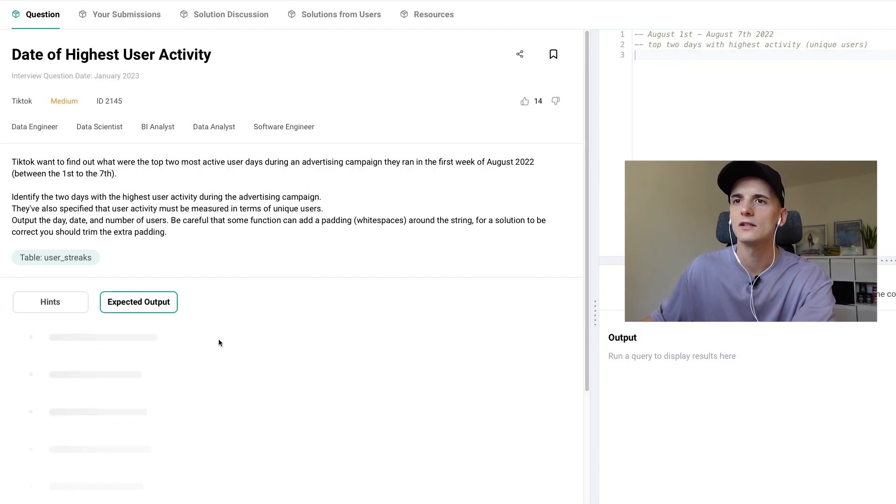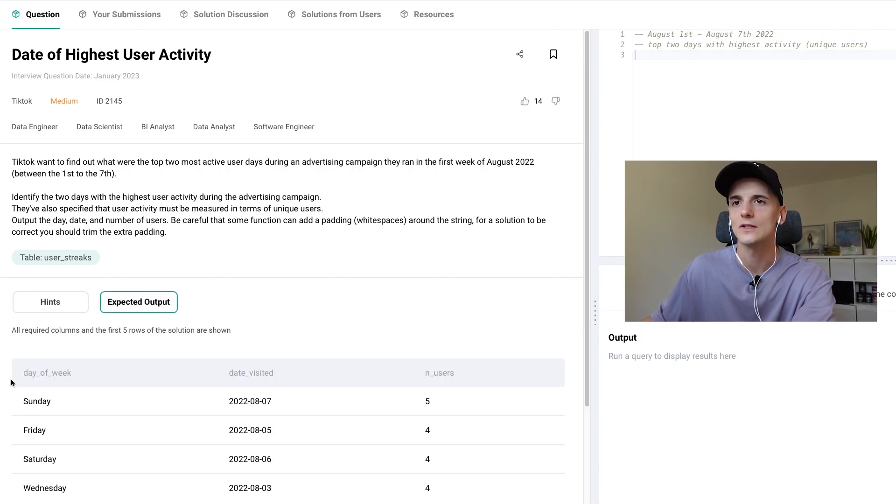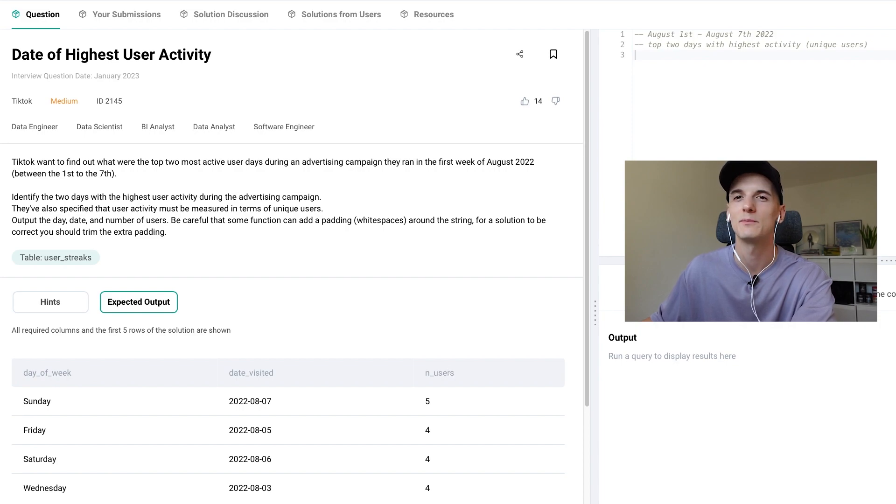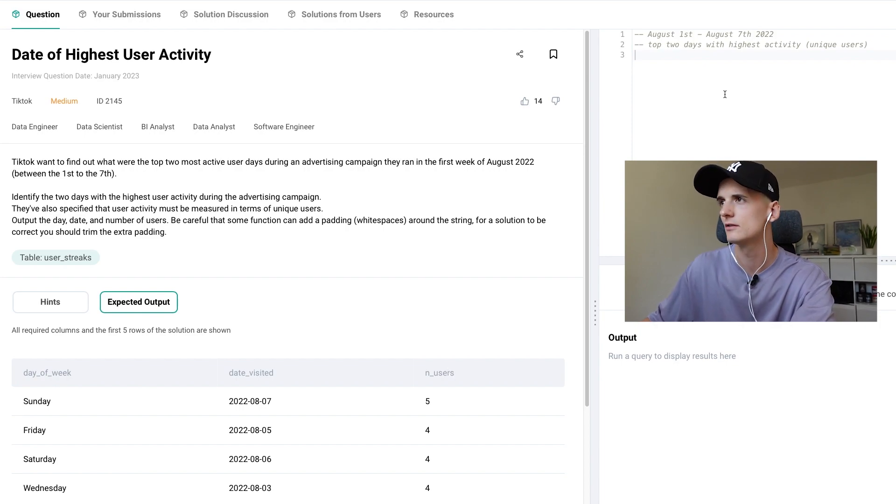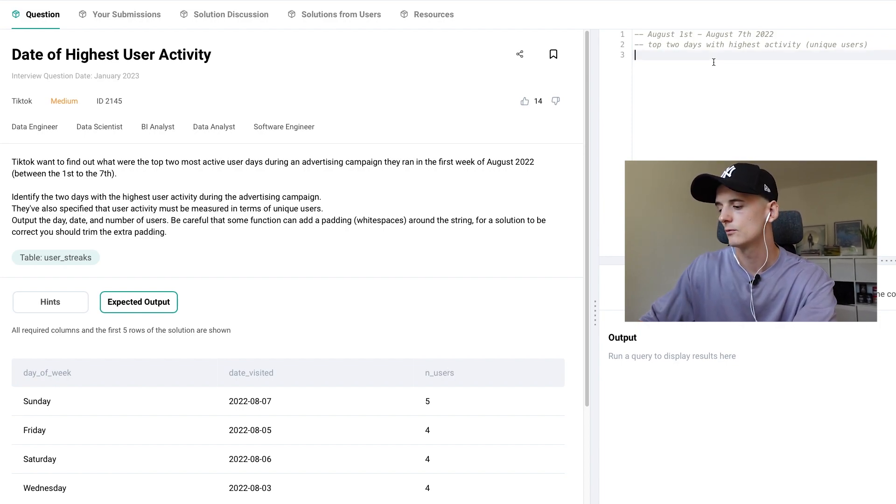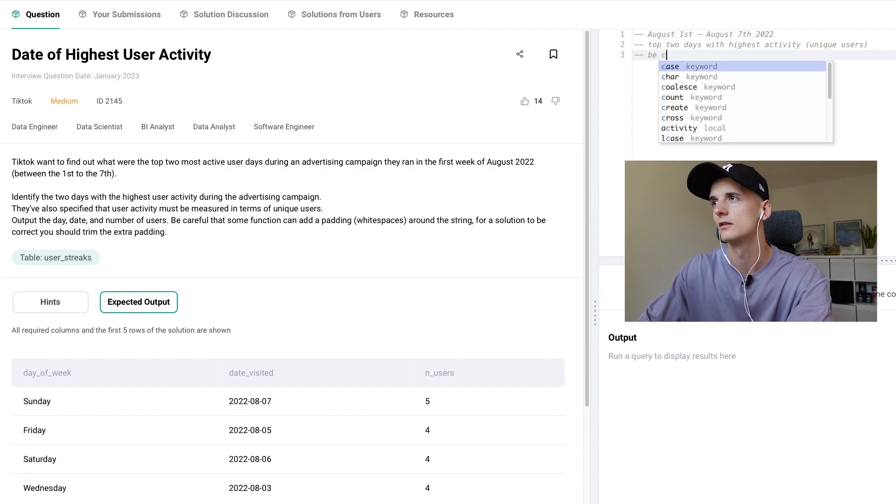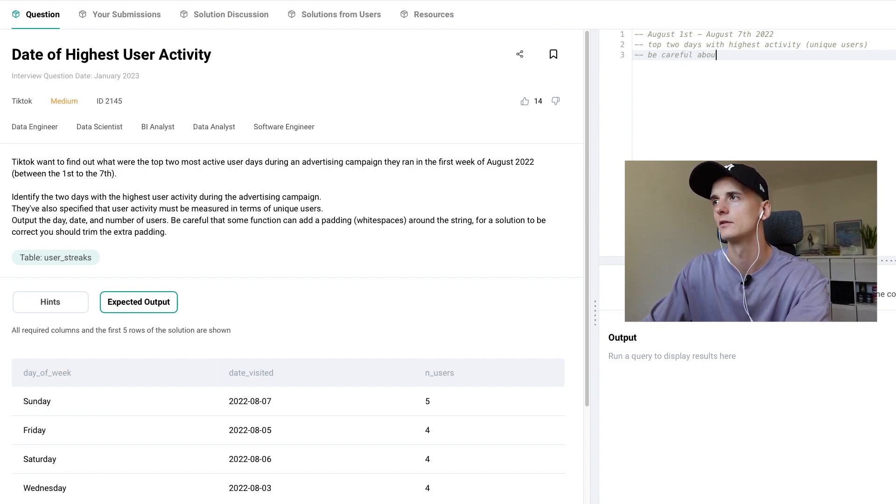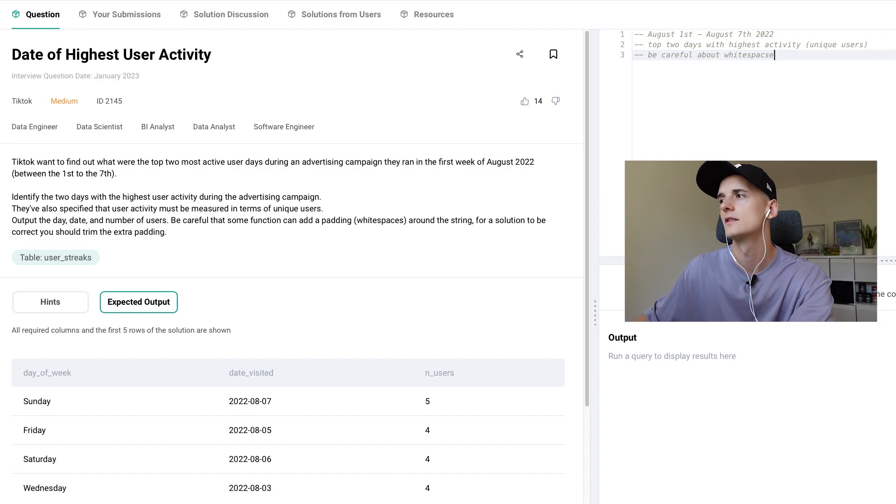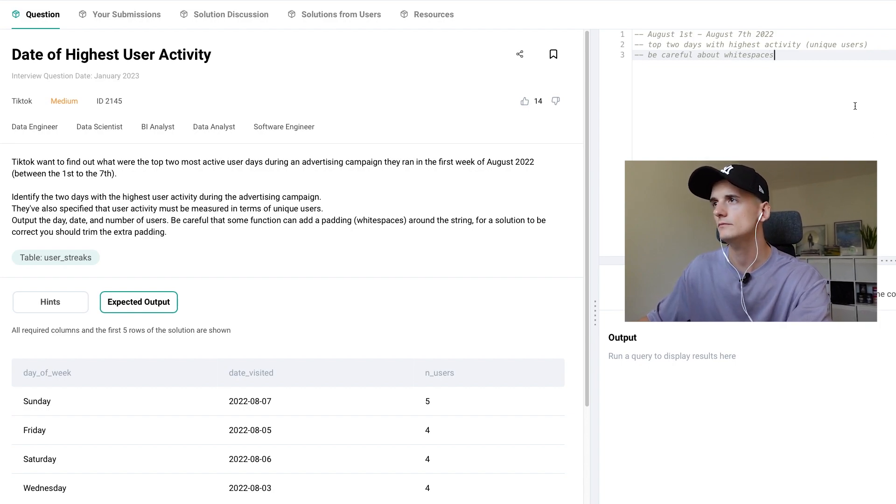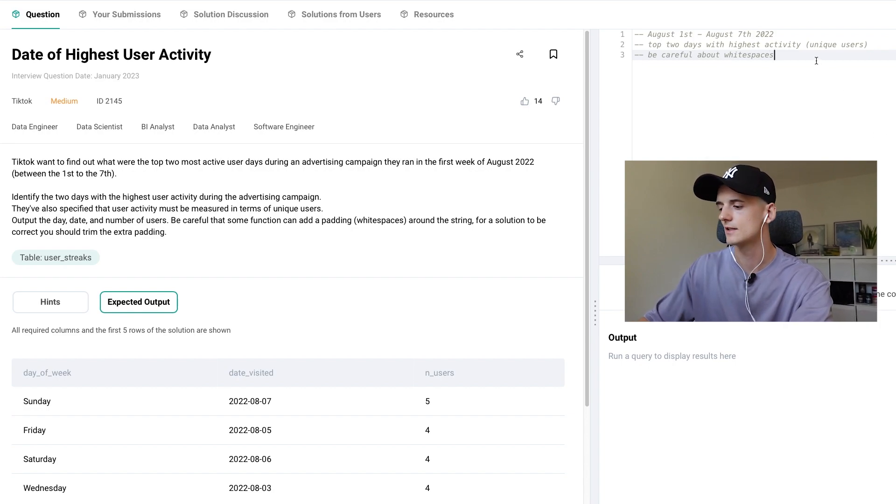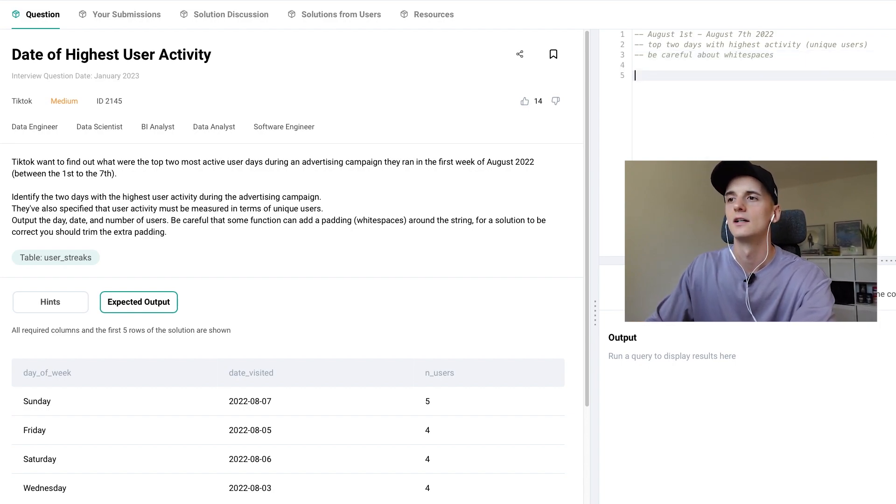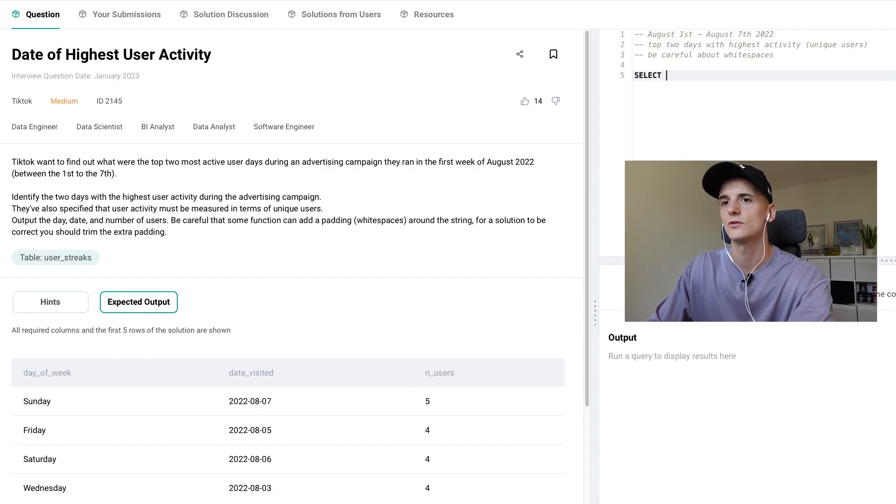So we can take a look at the expected output to just see the output that makes it easy and we don't really have to make a note. We could make a note about these white spaces, be careful about white spaces. Anyways, let's get started by writing out our solution.